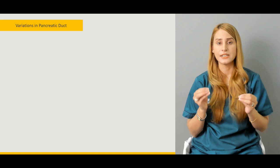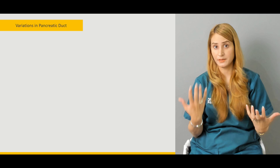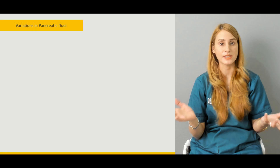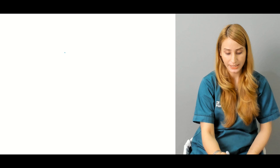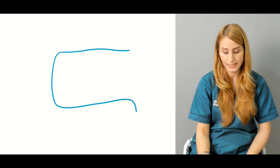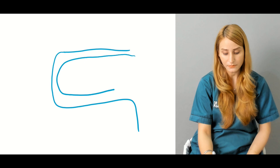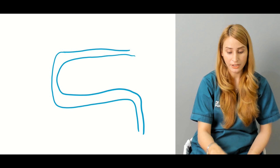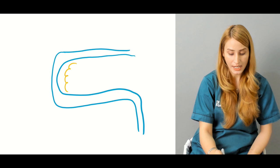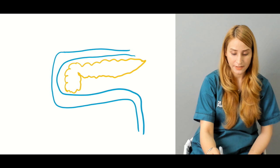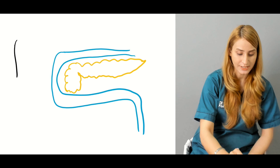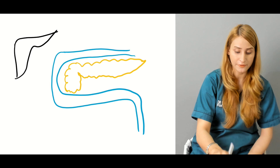The C-shaped curve of the duodenum encloses different parts of the pancreas. To understand the relationship of the head of the pancreas and the ducts opening into the second part of the duodenum, let's look at a diagrammatic representation. You can see the first part of the duodenum, and the various parts of the pancreas related to the C-shaped curve.